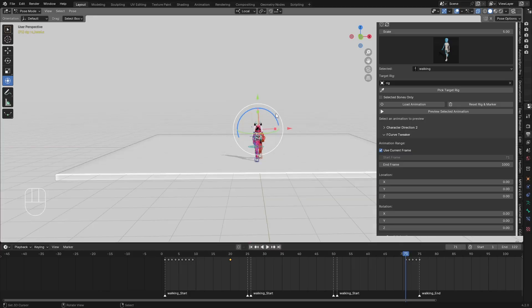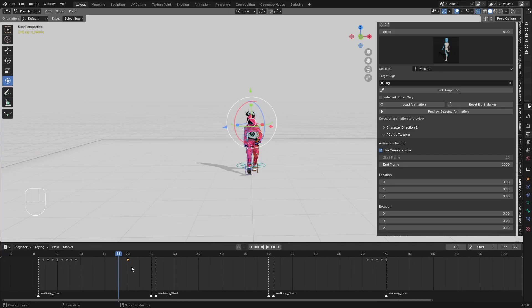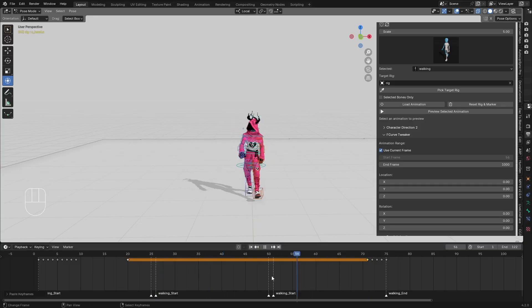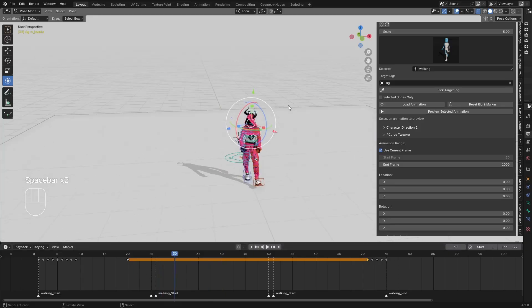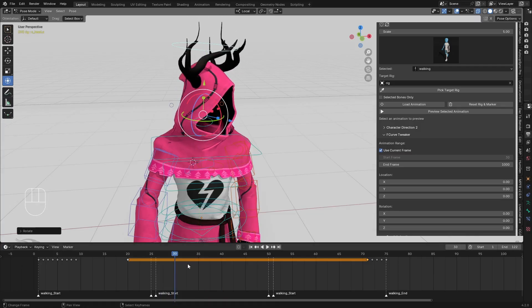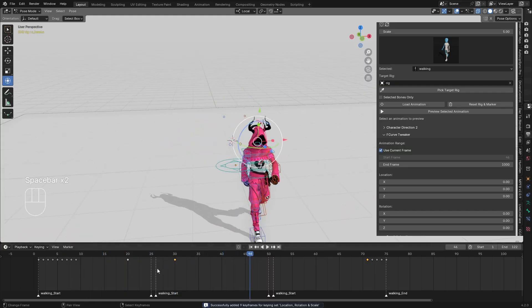The character was looking forward at those keyframes, so it will smoothly blend to look left. If you want the character to continue looking in that direction, go to frame 20, select that keyframe highlighted in yellow, press Ctrl+C, then go to the target frame and Ctrl+V. You can see it will hold the same position. If you want the character to look in another direction, insert another keyframe.